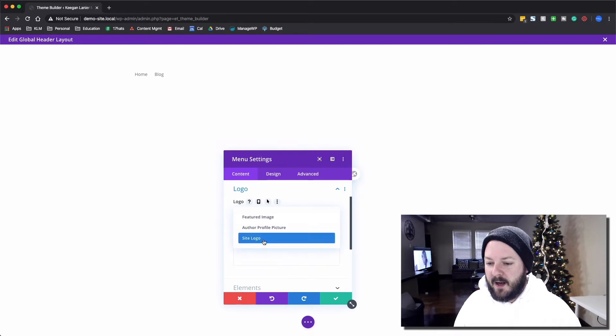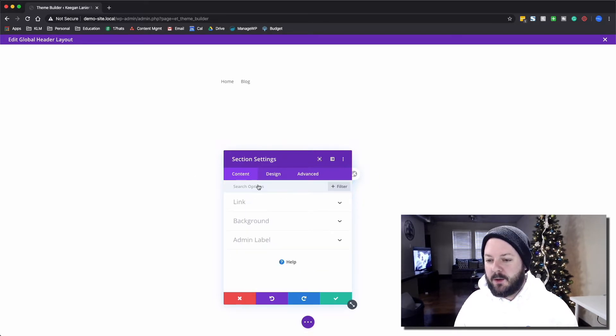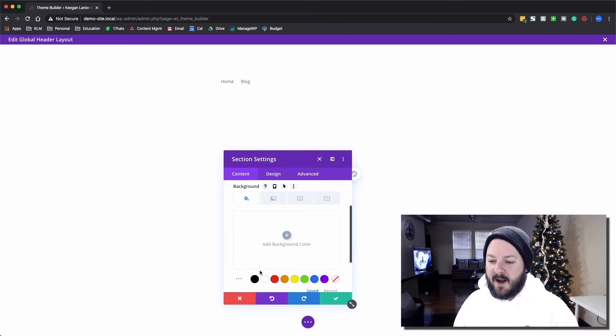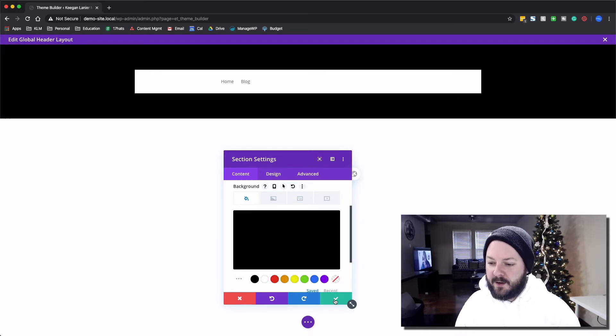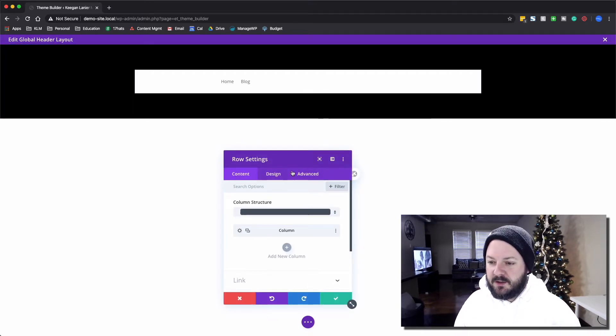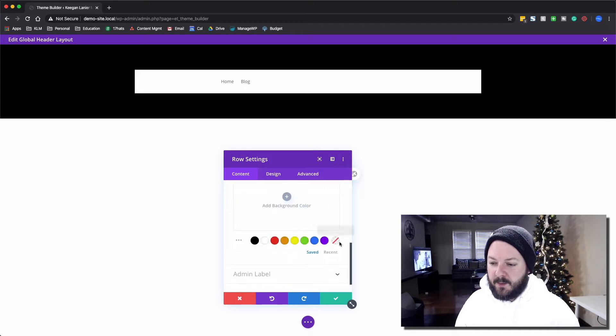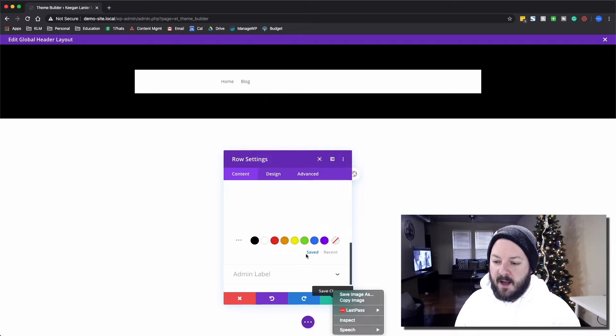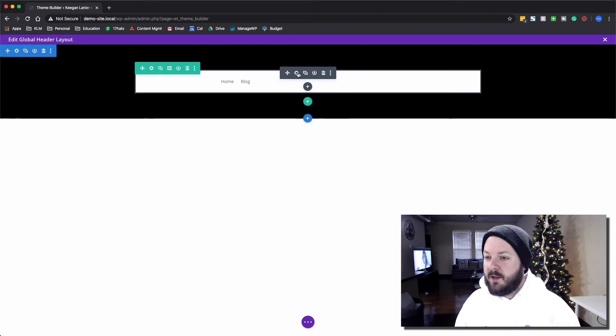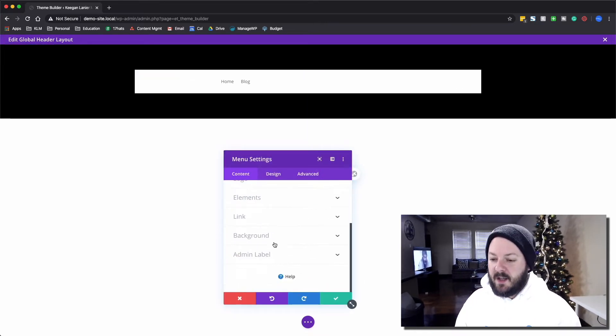I'm gonna use dynamic content and set it as the site logo. We're gonna go under the section into the background - we're gonna make this a black header. We're going to change all of the options here. I want to make sure it's transparent.